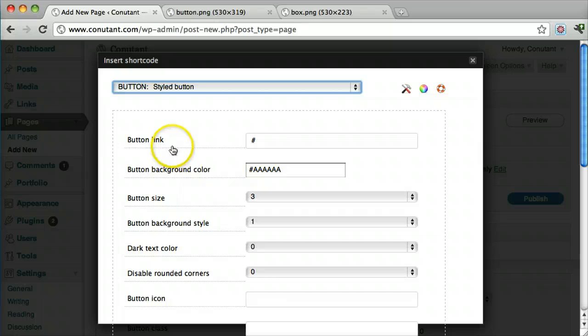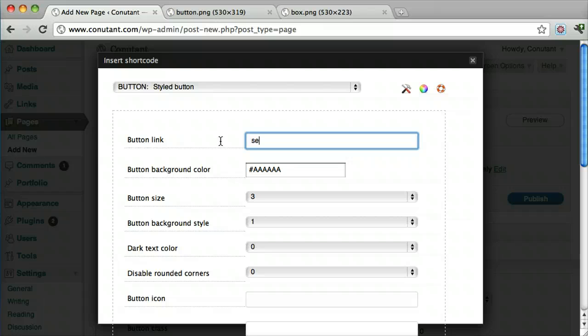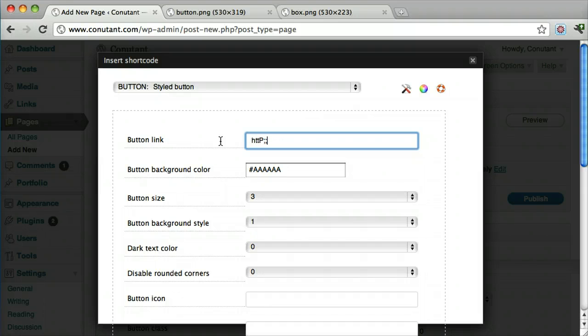And it says we have a button link. This is the link wherever you want your button to go. If you want it to go to a service page, we can do that. Or we can put in the whole URL. Let's make it link to Google.